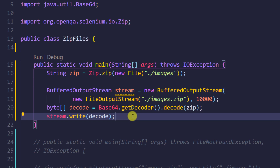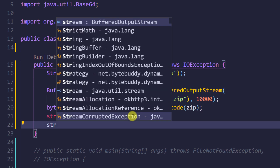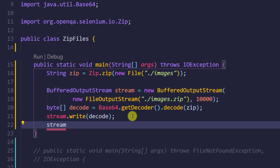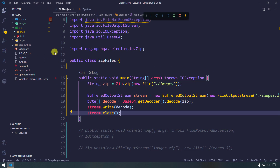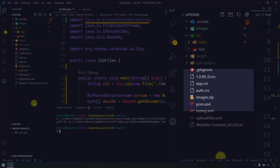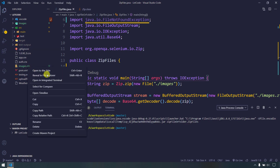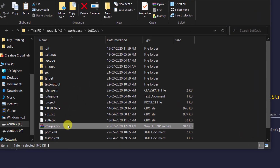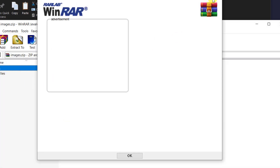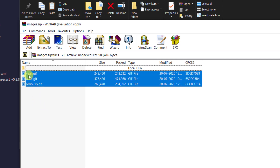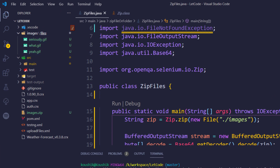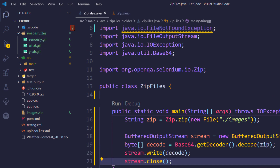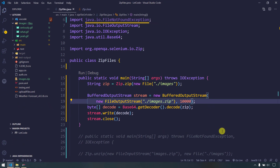Since we are using a stream, it's best practice to close it. So I'll call stream.close(). Now if I run this, you can see it creates a new file called images.zip. Opening it in Explorer, we have a 'files' folder and within it the three GIF files — so the structure is: images.zip > files > three GIF files. That's exactly what we had.